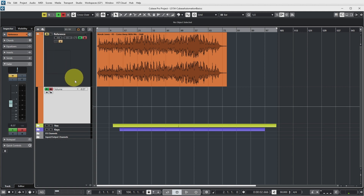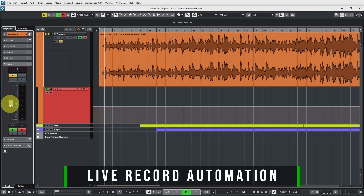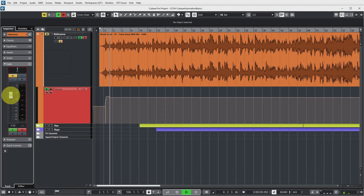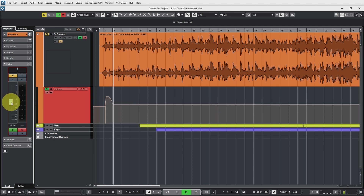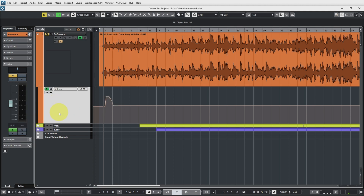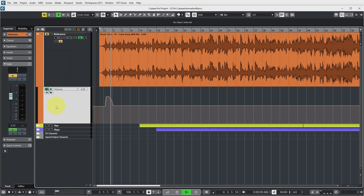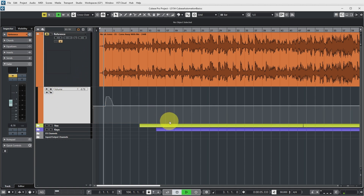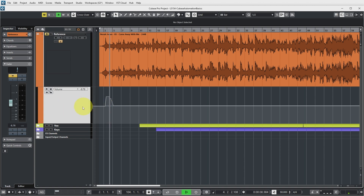I'll mute the track while I do this because this is copyrighted music. If I now play the project, you can see that I can adjust the volume, and Cubase records the changes as automation events. If I play back this part with write turned off, you can see the volume fader varies accordingly. And if I turn off the Read button and play back, the recorded automation data does not get played back — the volume fader stays at its static position.